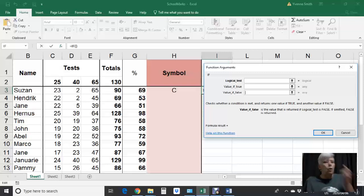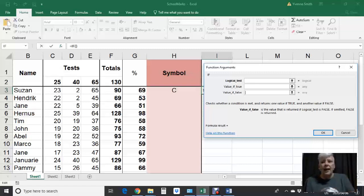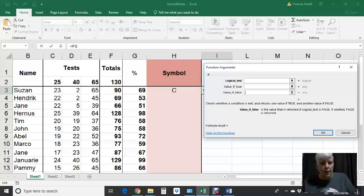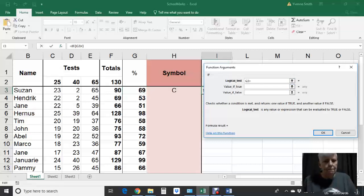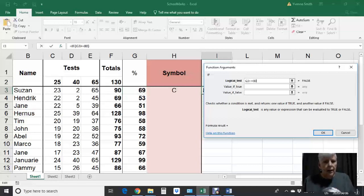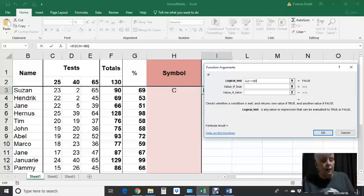So what if — you can't just say if a person gets 80% they get an A, and then everybody else gets something different depending on the mark they got. The logical test in this case would be: if that mark is greater than or equal to 80. Guys, it's important that you know this: in any if function, you always test the highest value first. You test that greater than or equal to 80.